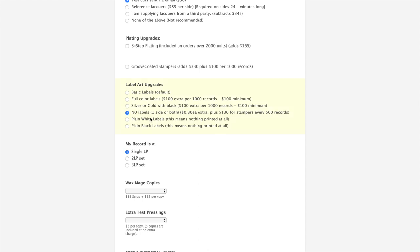You can do no labels. The main thing to keep in mind when you do no label records is the records tend to be a little bit dishwarped, because labels actually serve an integral part of the record pressing process. They cool the center of the record. You can get plain white labels or plain black labels. This means there's nothing printed on there at all. We're going to go with full color labels on our illustration here.